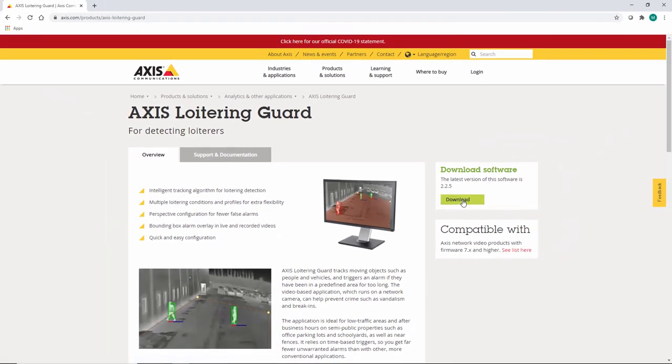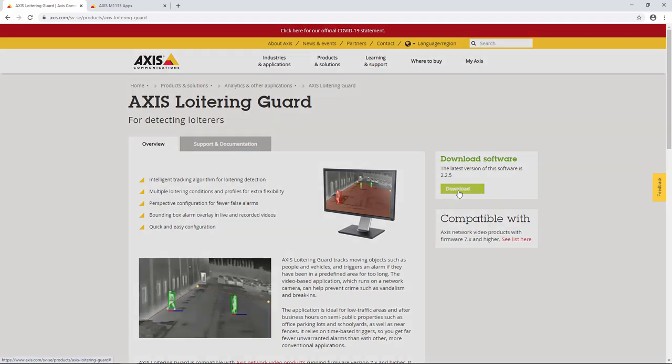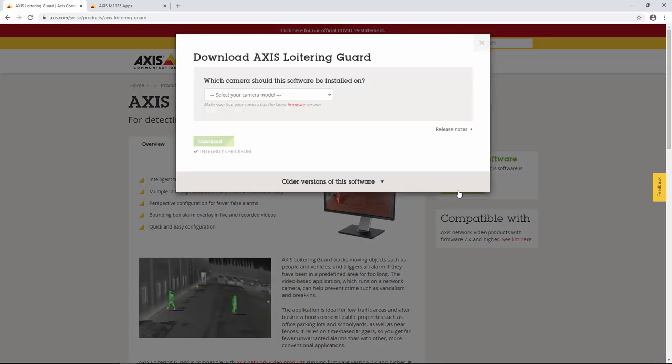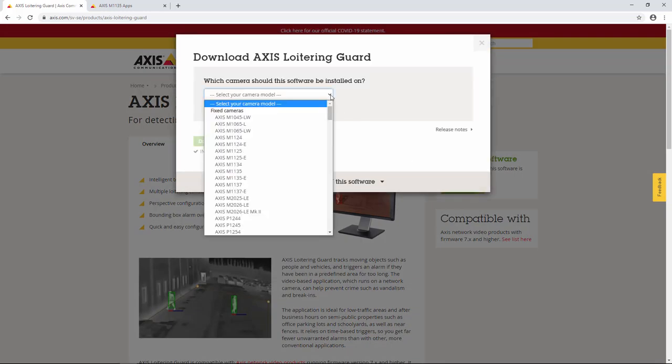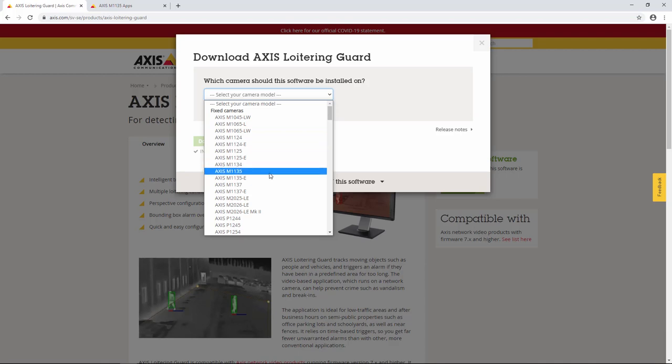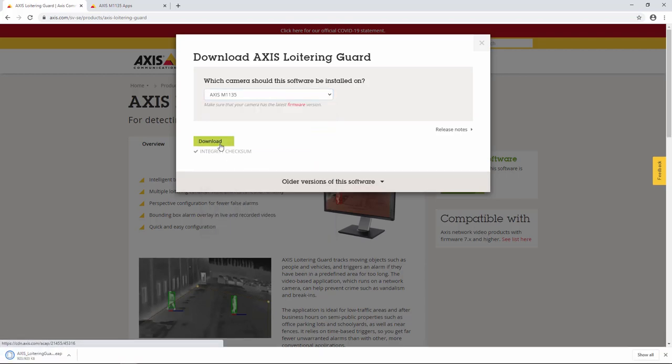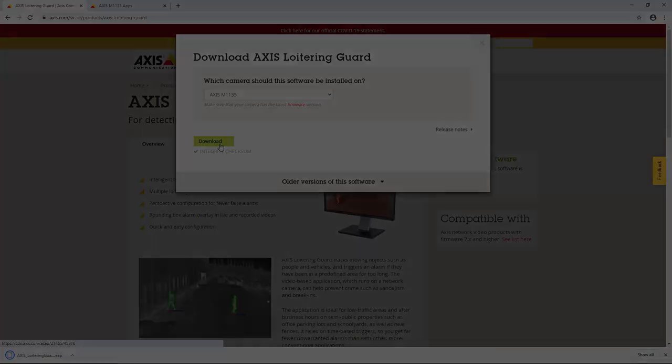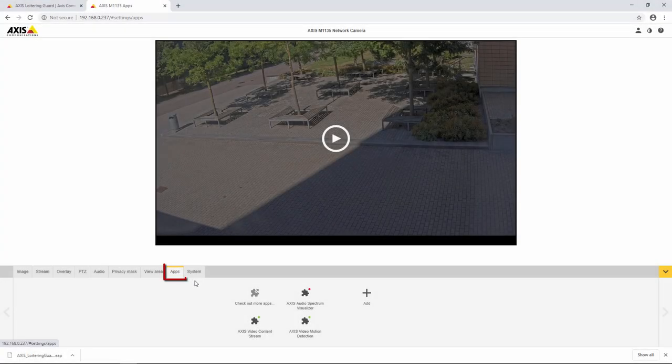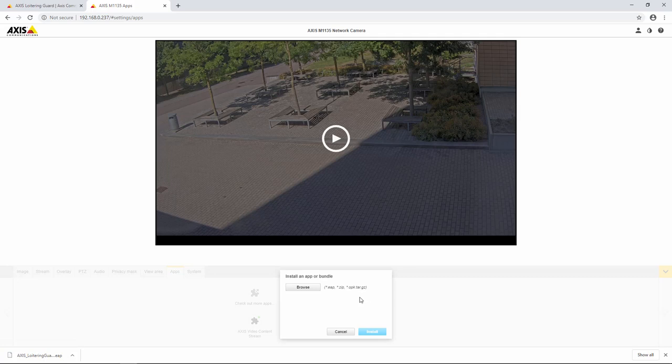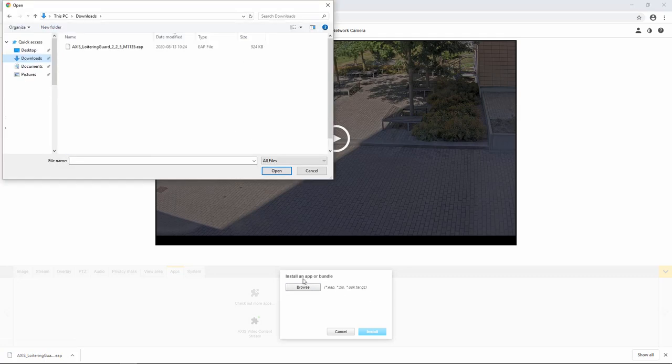So the first step is to download the ACAP from the Axis website. Select your model of camera and save the file. The next step is to install the ACAP on the camera. Open the camera's web interface and select apps. Select add and select the file you have just downloaded.